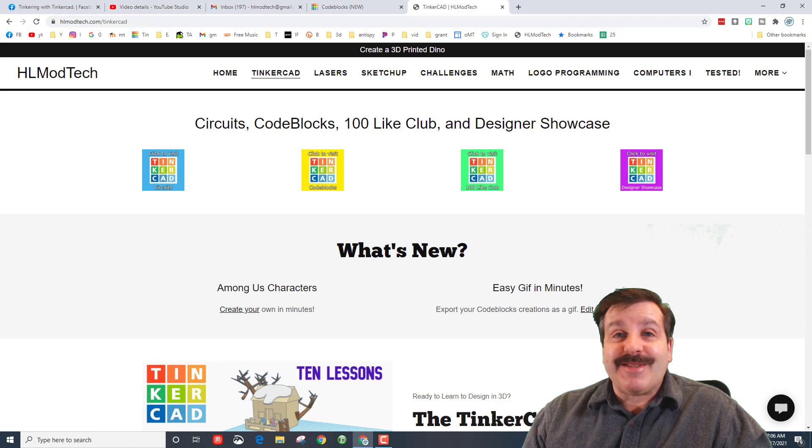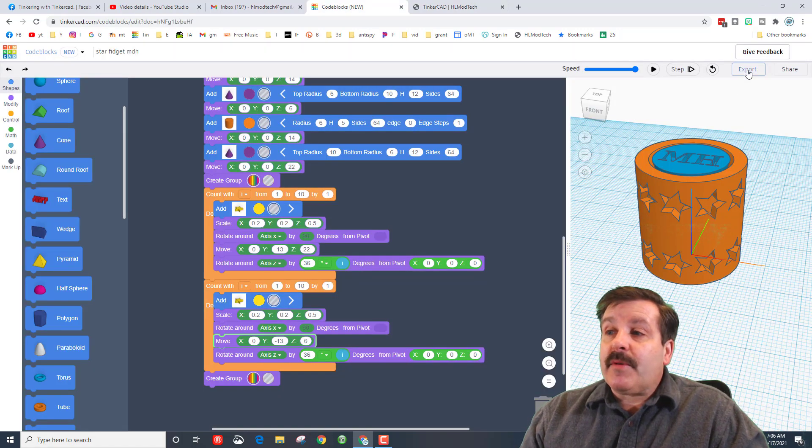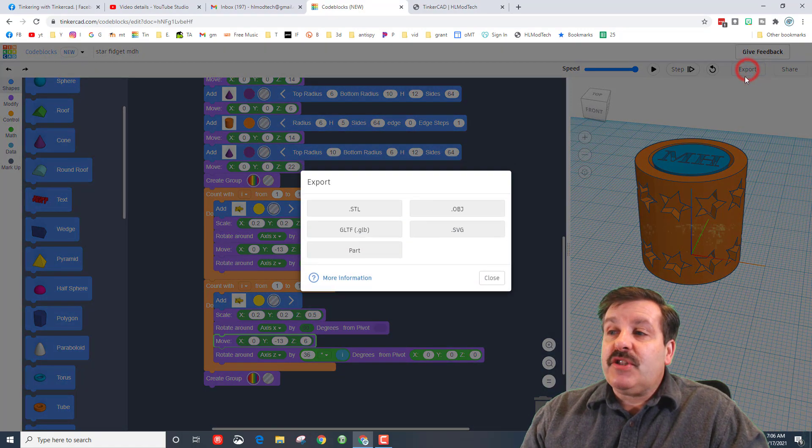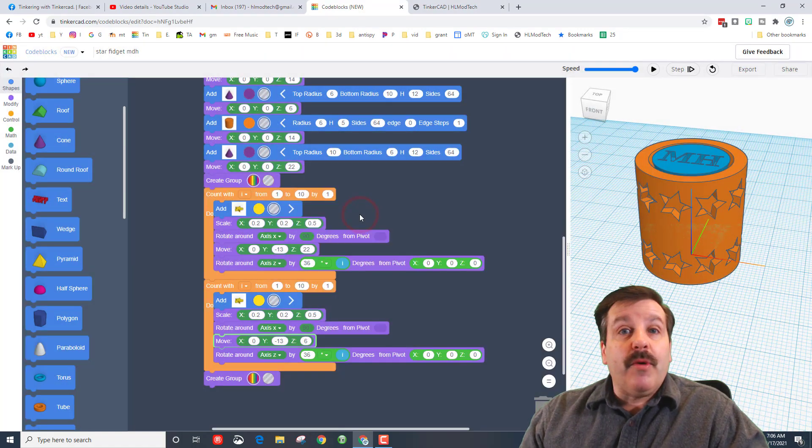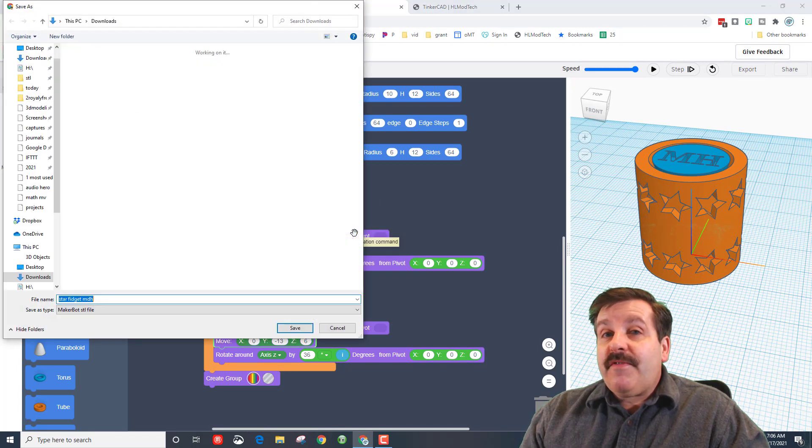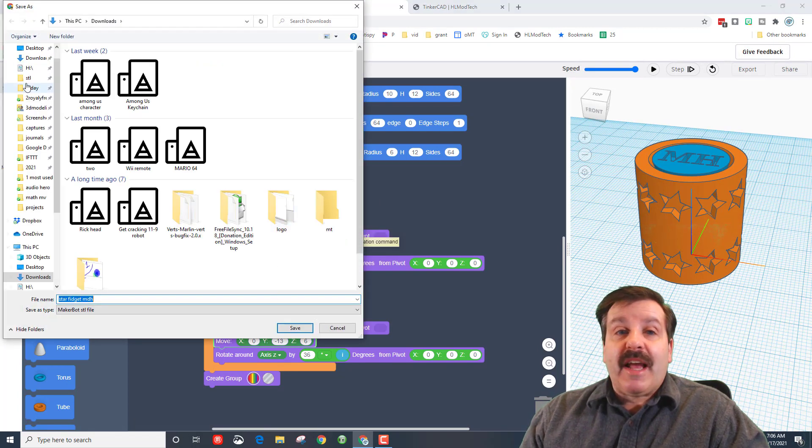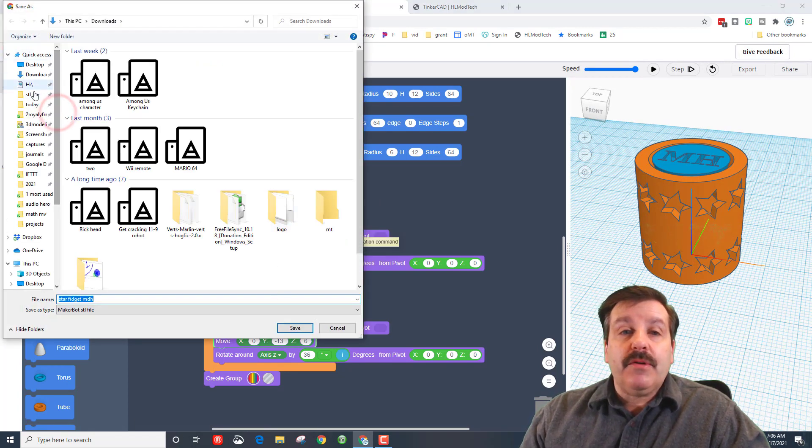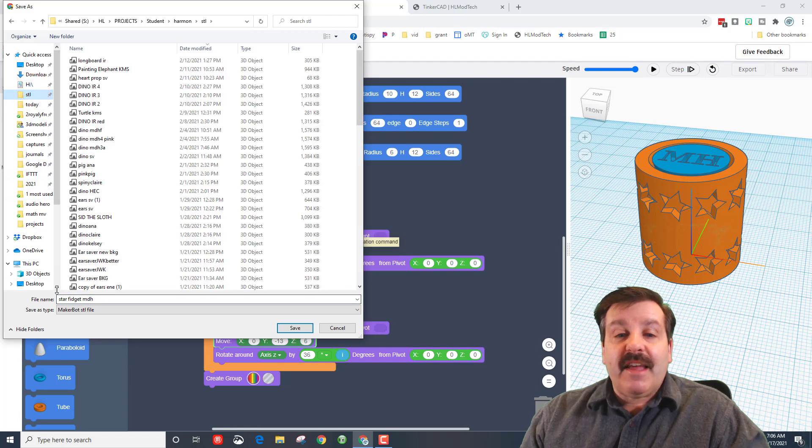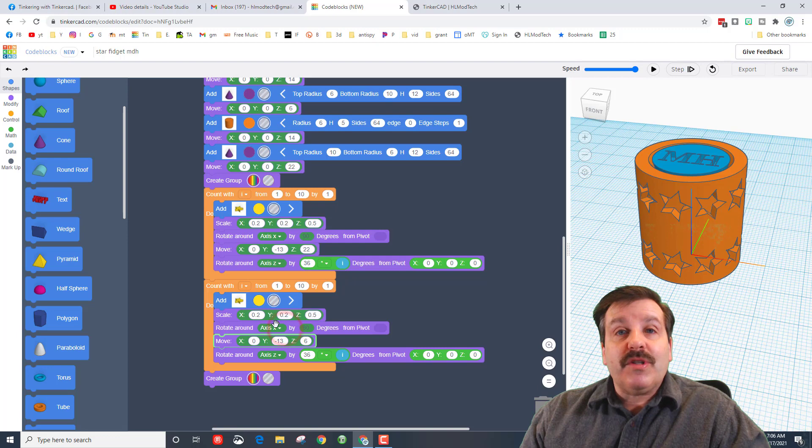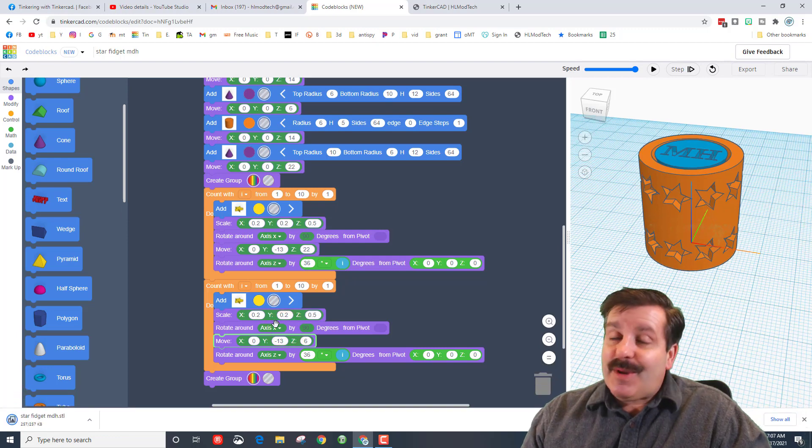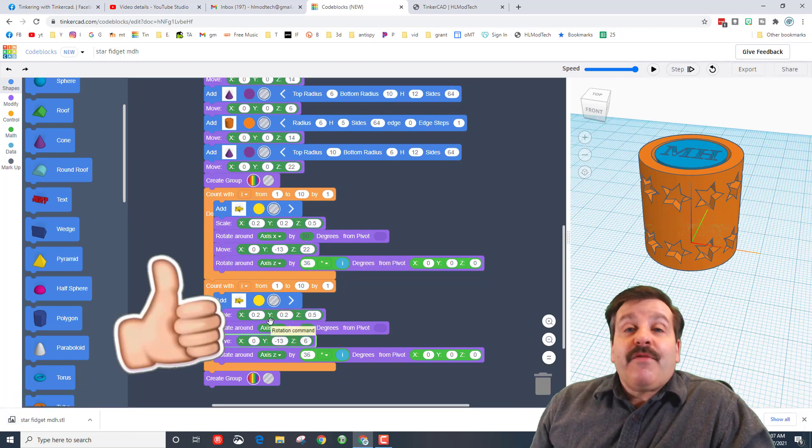Friends, if you're in class, remember that to get it printed you need to hit export and we do STL. And then you need to follow the steps where it asks where you want to save. We go to our quick access, find the STL, and we make sure it has our name and initials. Once you've got that done, let me know and we can pick a color and get it printed.